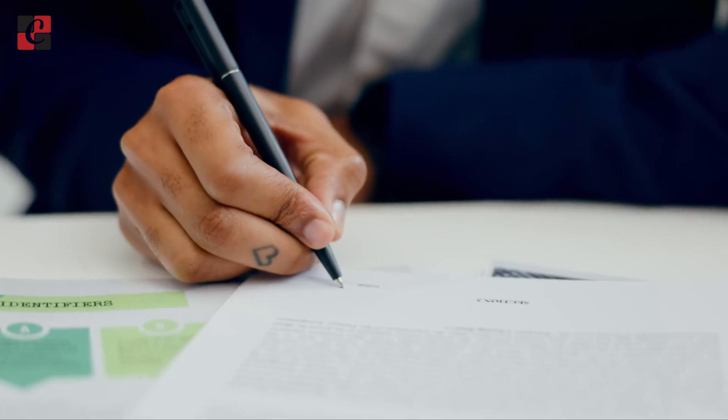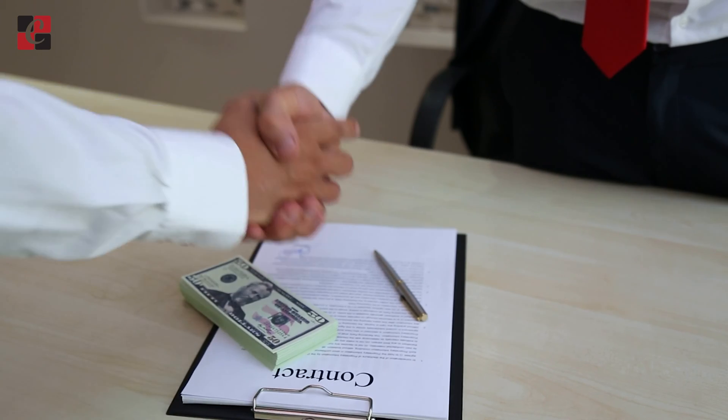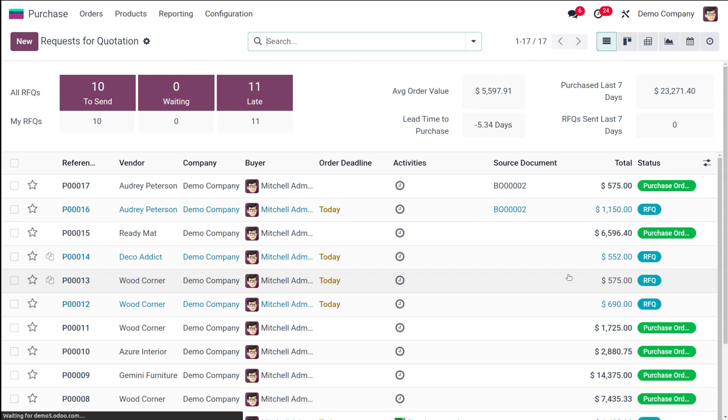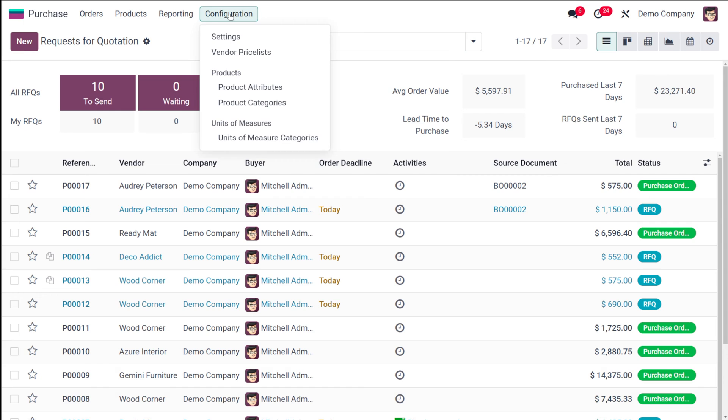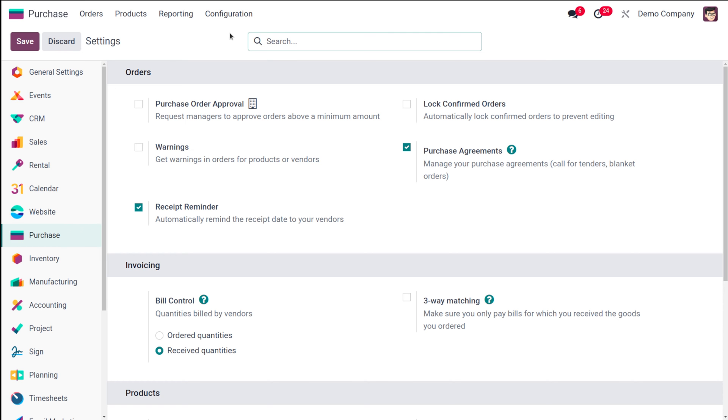Let's see how the blanket order works. First, open the purchase module and go to Configuration Settings. Make sure that purchase agreement is enabled. As you can see, it's enabled. Now if you take a look at Orders, you can see Blanket Orders. I'm opening that.